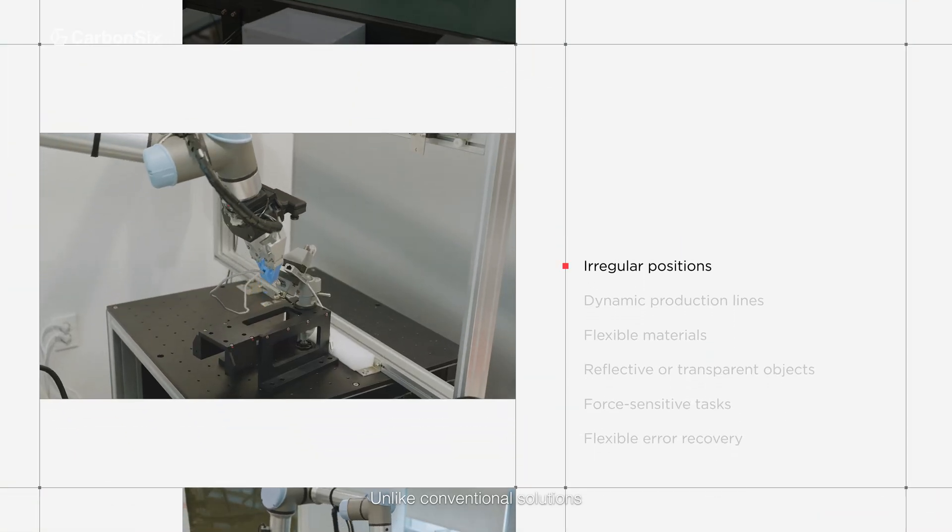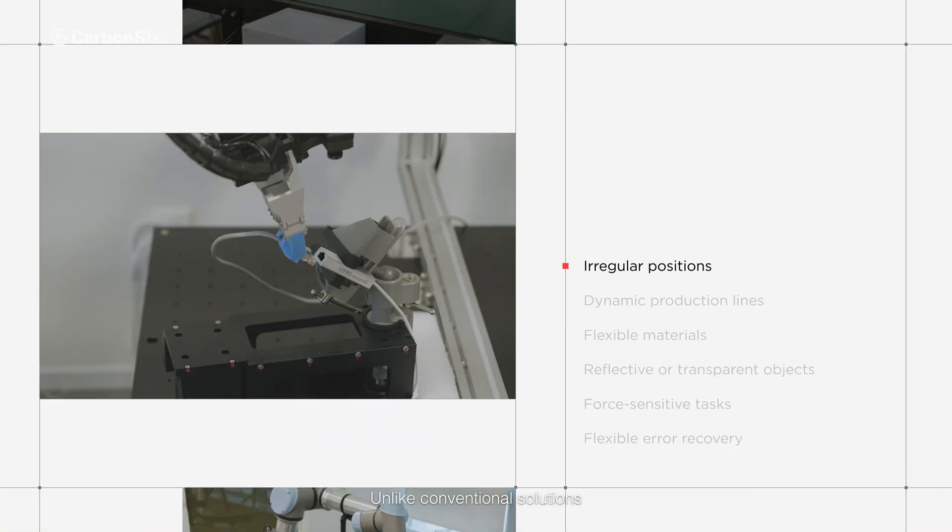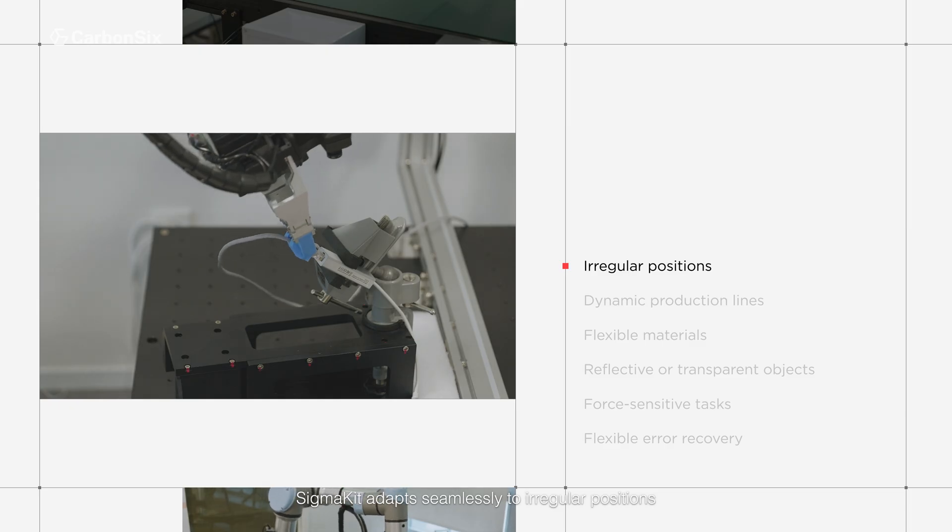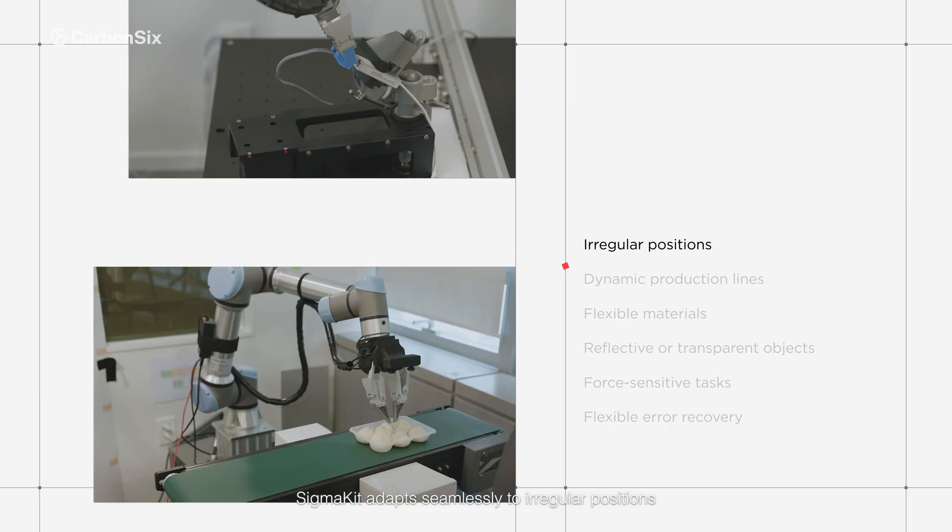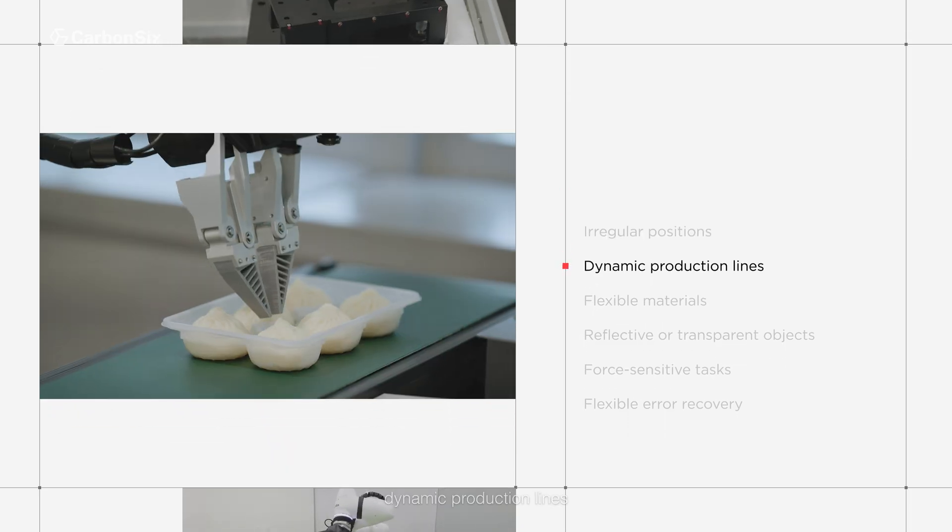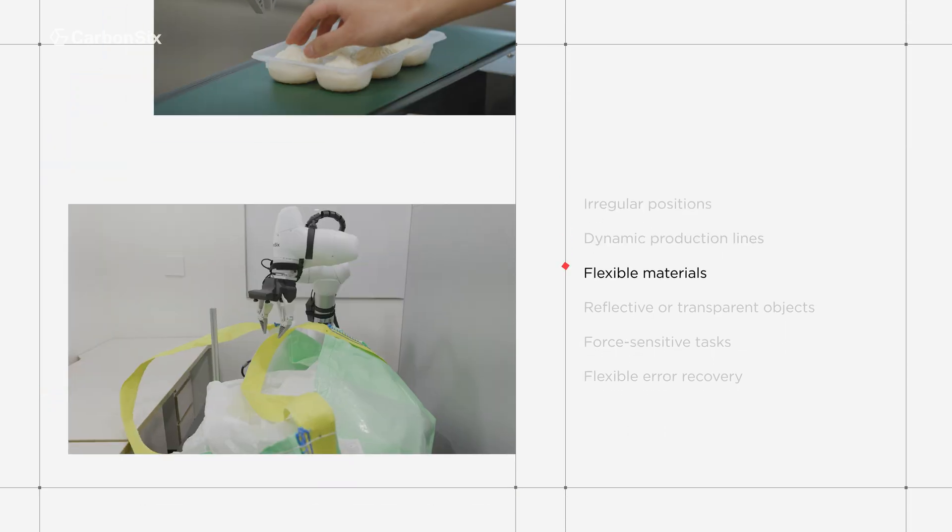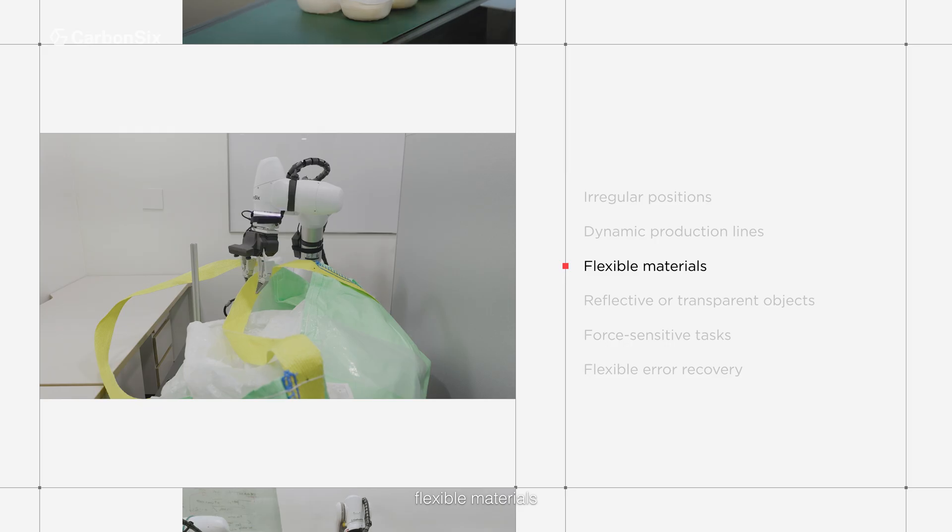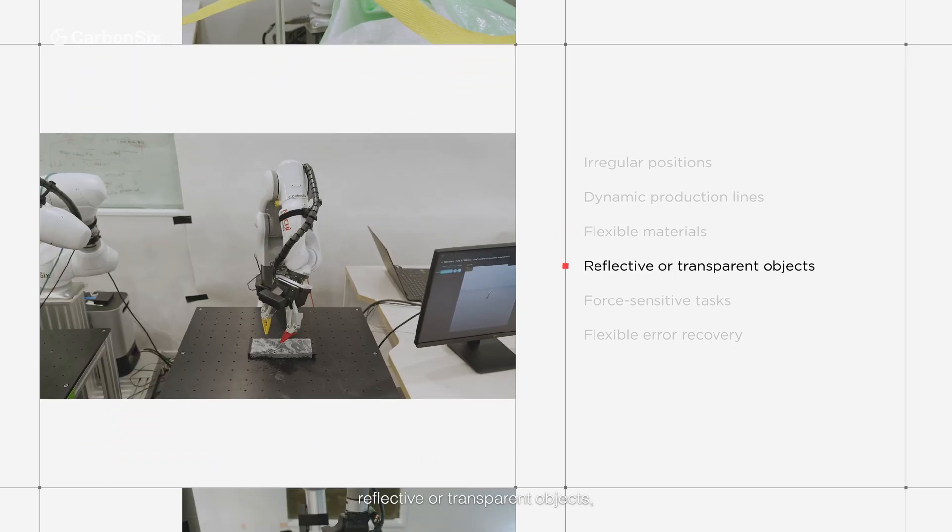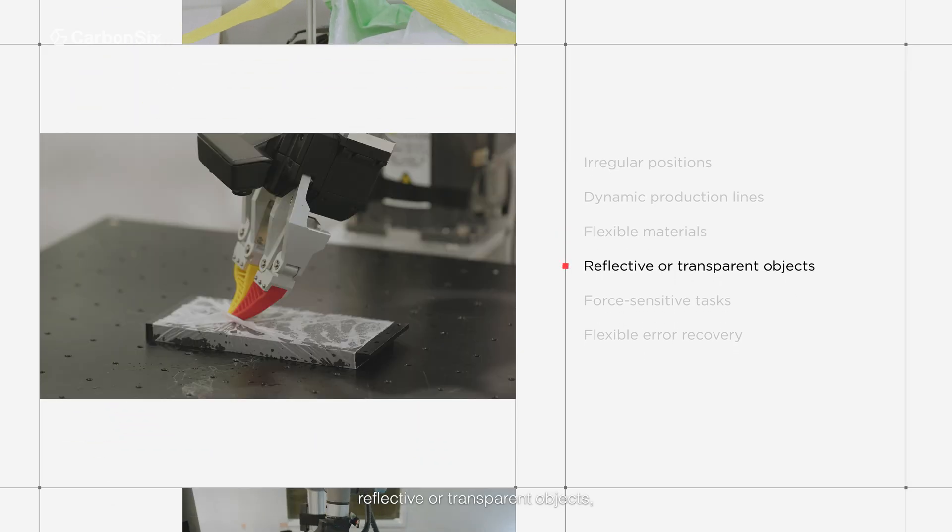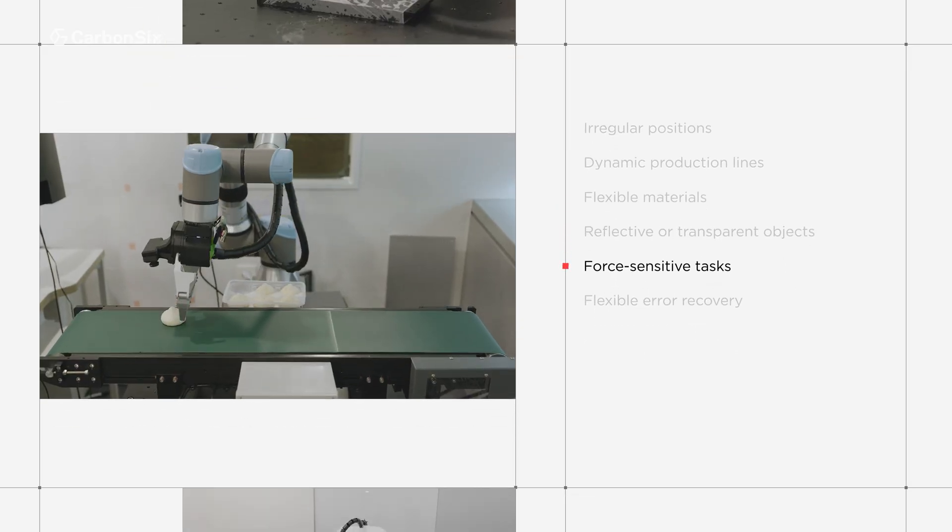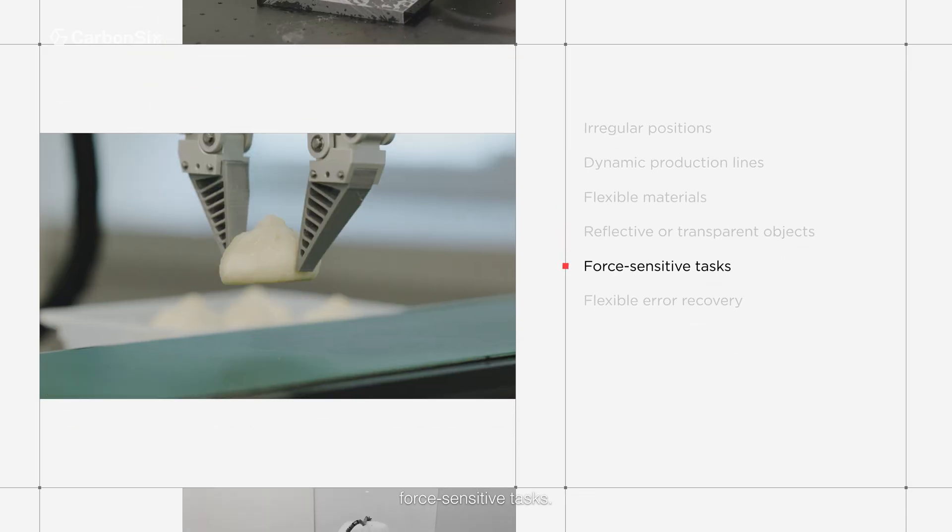Unlike conventional solutions, SigmaKit adapts seamlessly to irregular positions, dynamic production lines, flexible materials, reflective or transparent objects, and force-sensitive tasks.